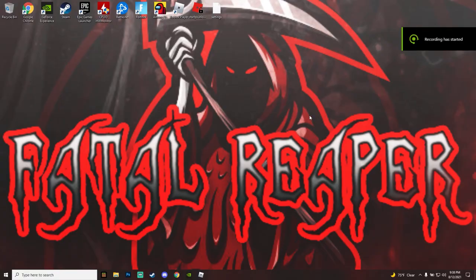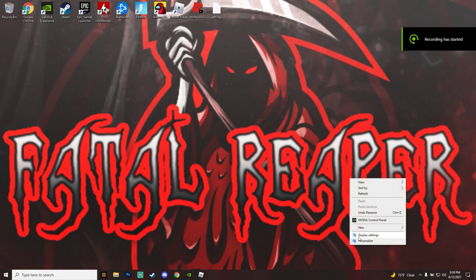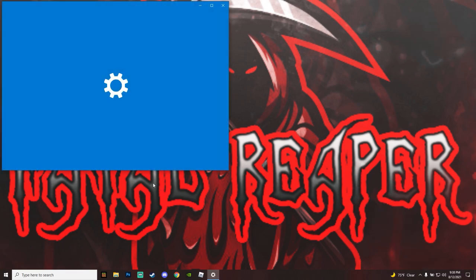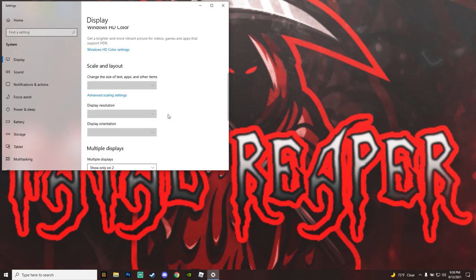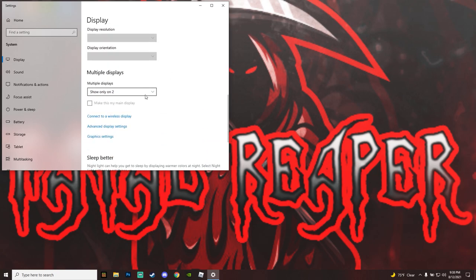What is going on guys, it is Fatal Reaper today bringing you another video. We are on the HP Pavilion gaming laptop, and real quick I'm going to show you that we are on a 120Hz monitor.